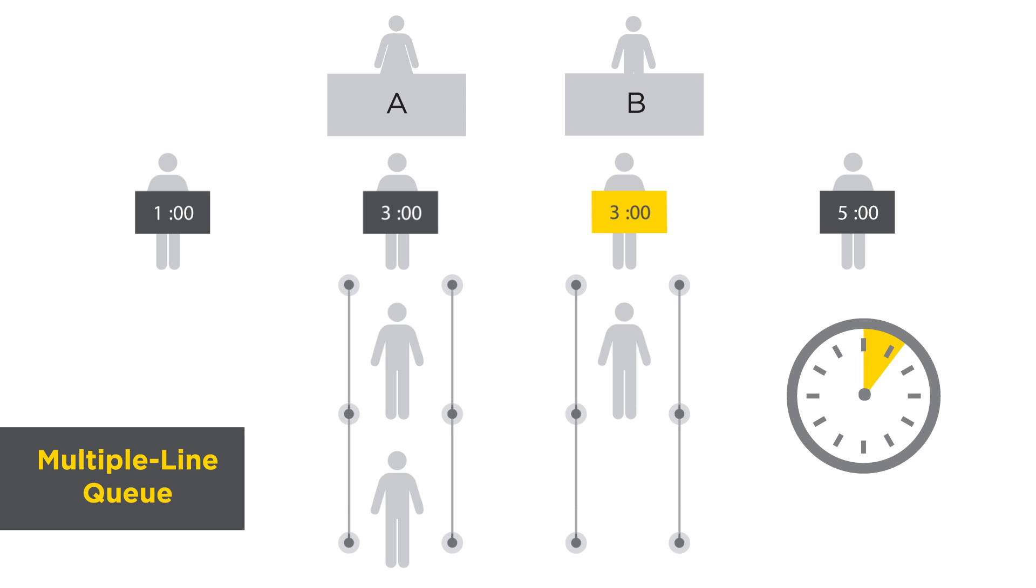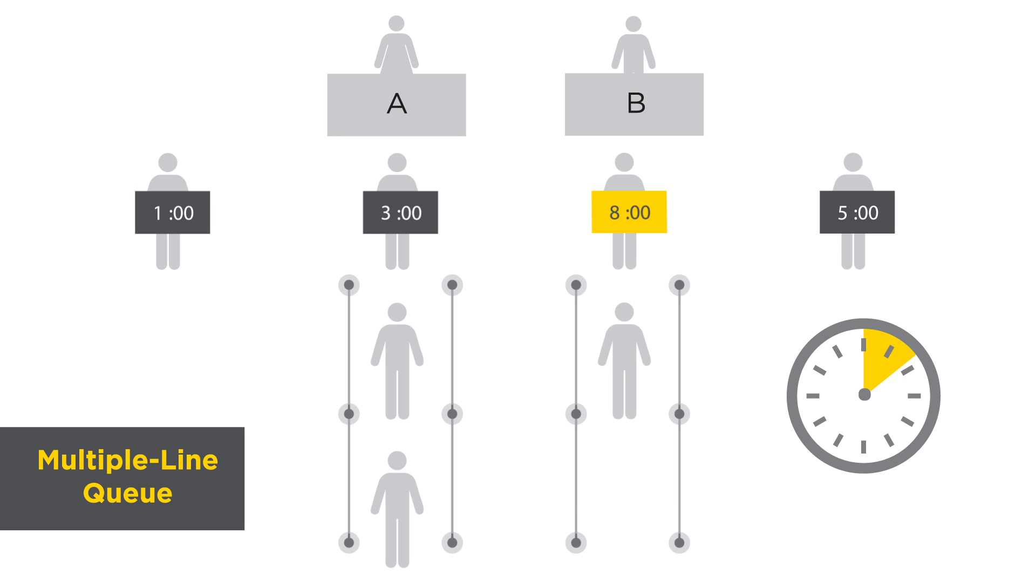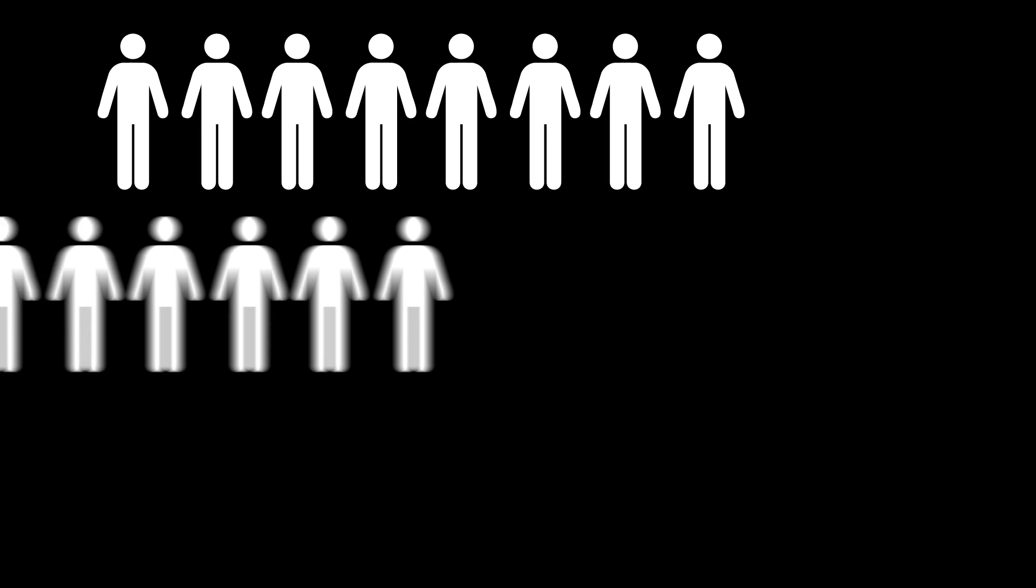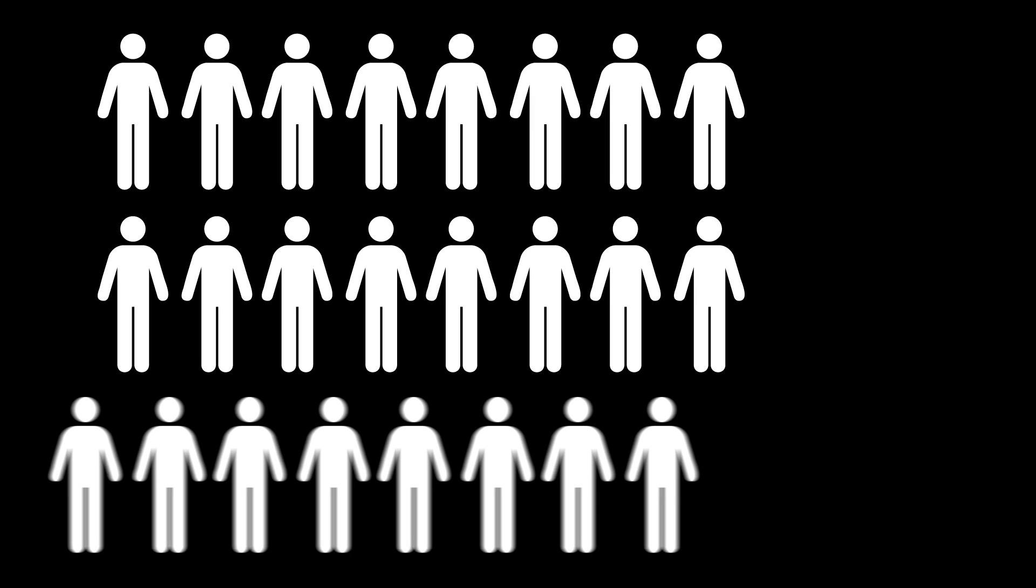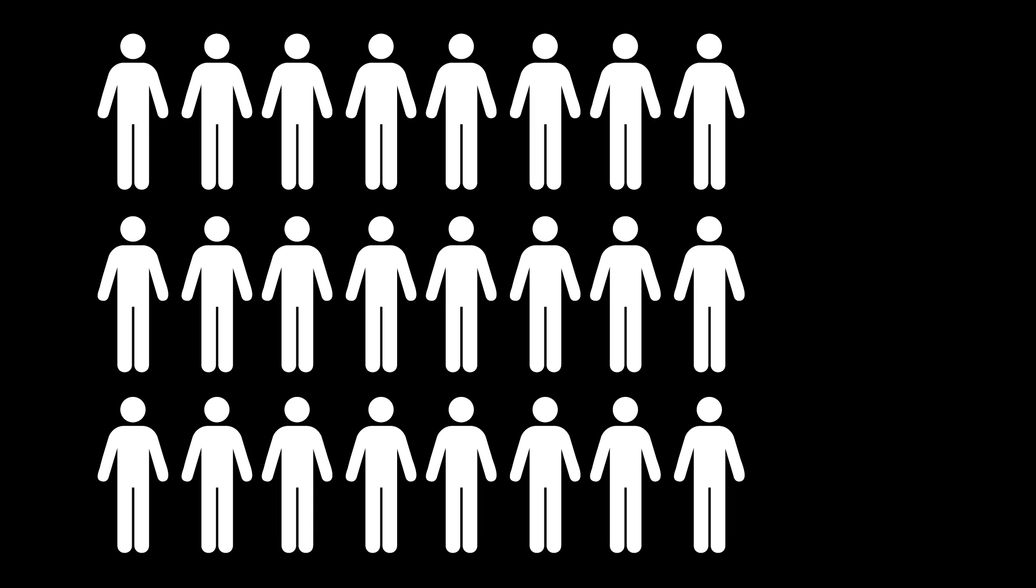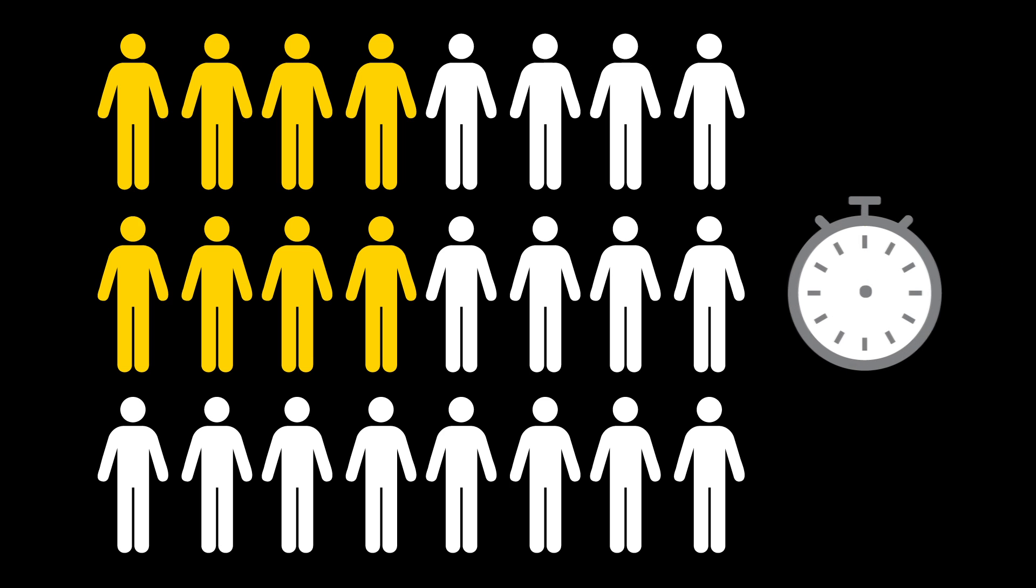The least amount of time a customer spends in the checkout process is one minute, but the maximum wait time is eight minutes. In this example, out of the 24 possible configurations of people in the queue, eight of them will result in a customer waiting the maximum time of eight minutes.